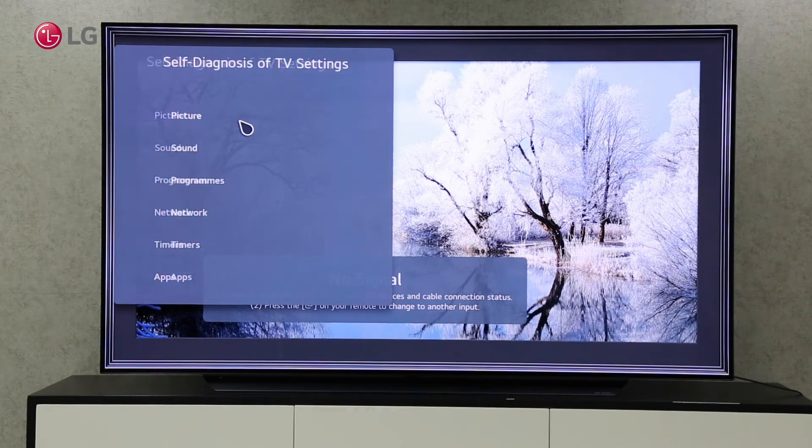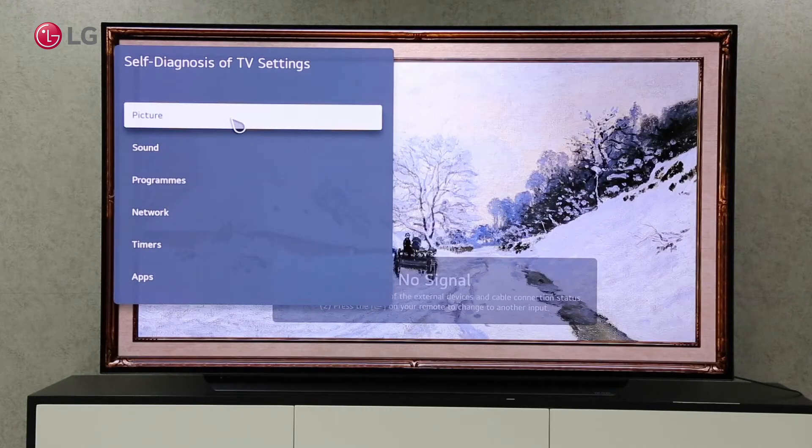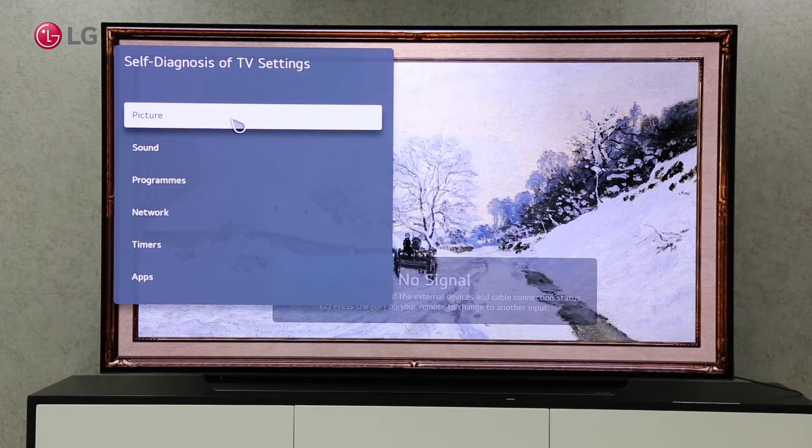The picture, sound, programs, network, timer, and apps can be diagnosed accordingly.